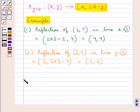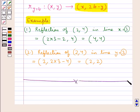This completes the session. Hope you have understood the concepts of point reflection, reflection in the x-axis, y-axis, origin, invariant points, and the reflection of a point in the lines x = a and y = b.